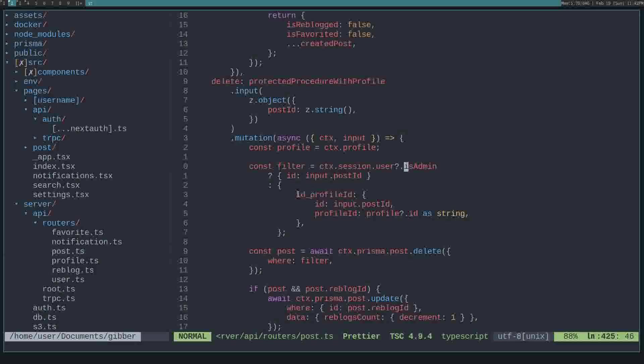So we filter on a unique constraint of both the ID and the person's profile ID, meaning the person who created the post, their profile ID, their current profile has to match the profile ID on the post along with the ID of the post.